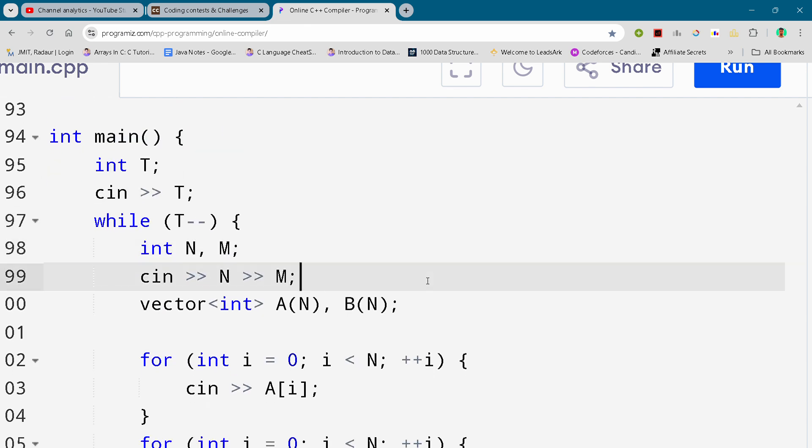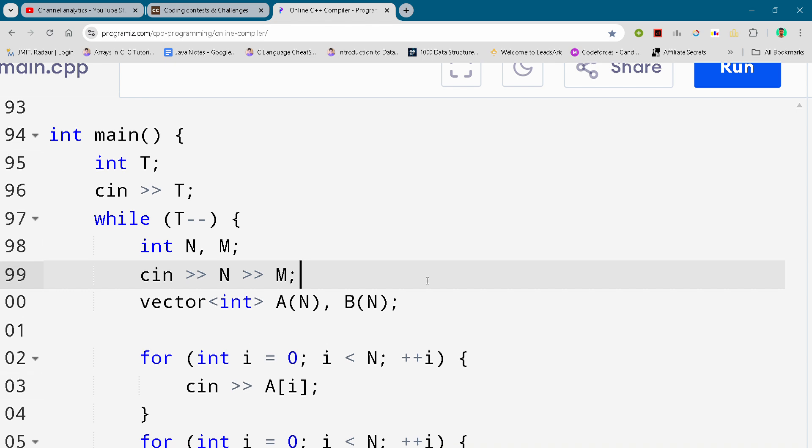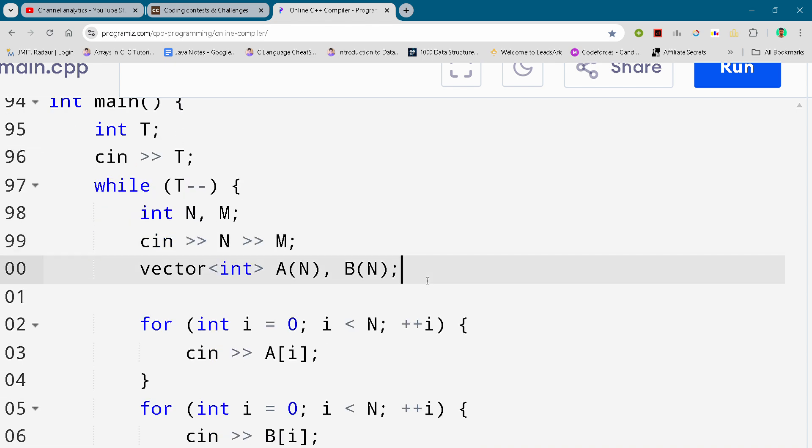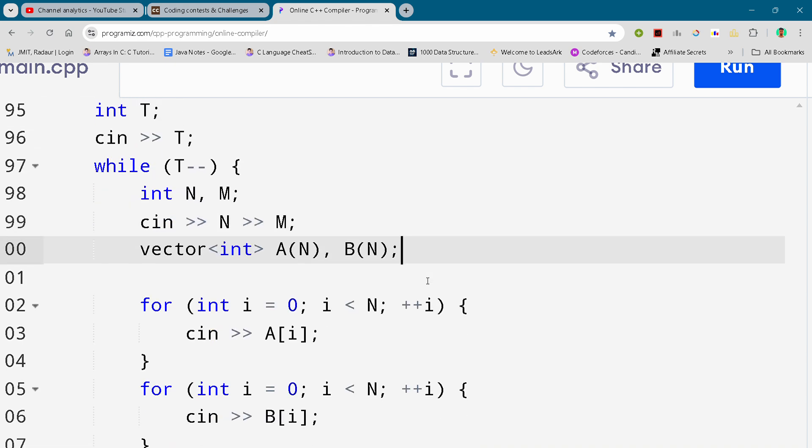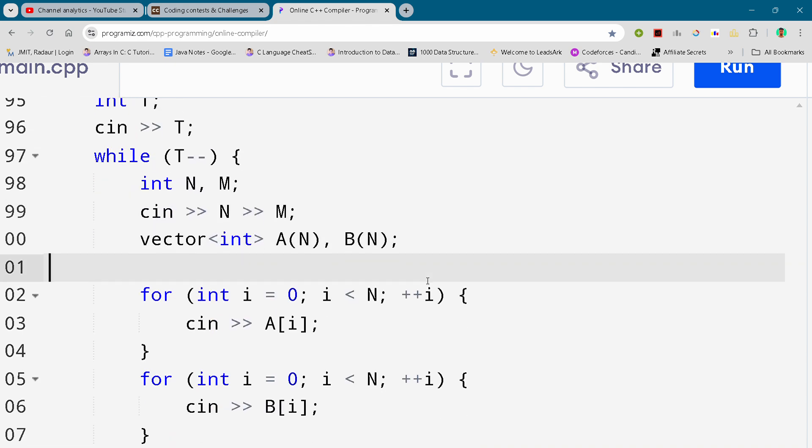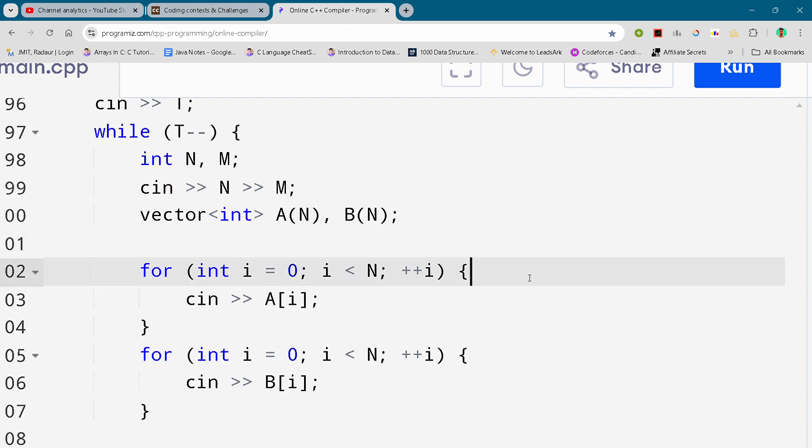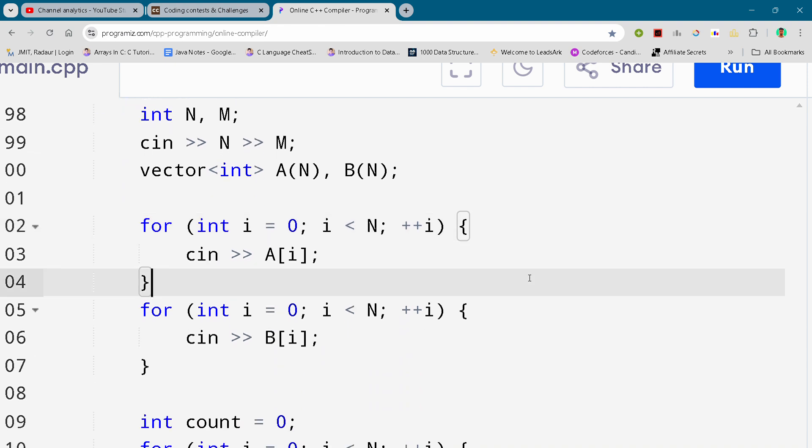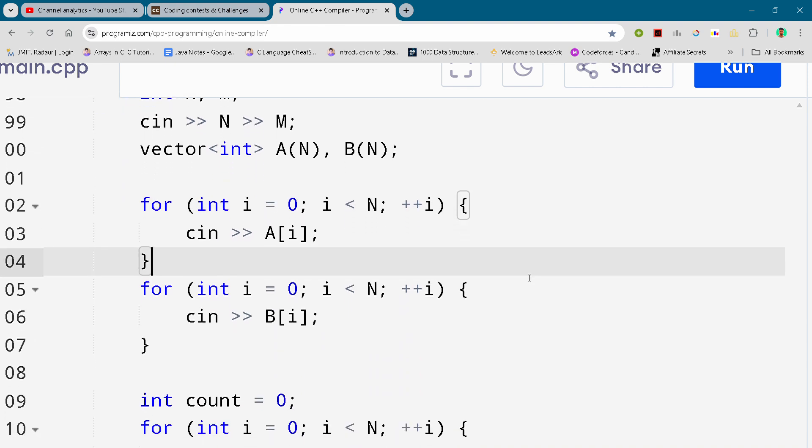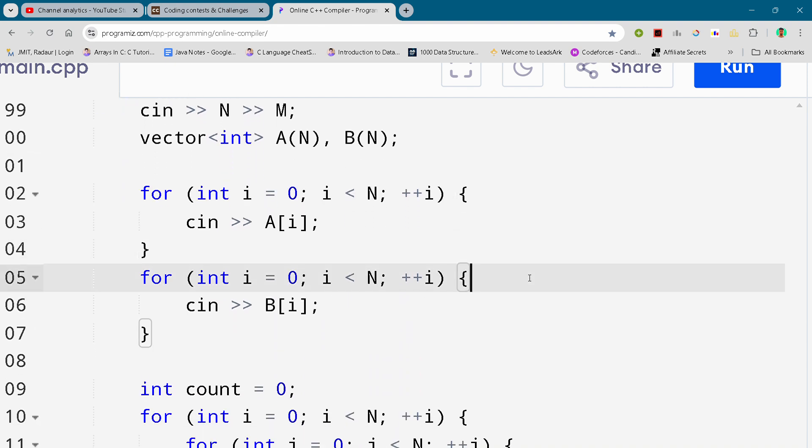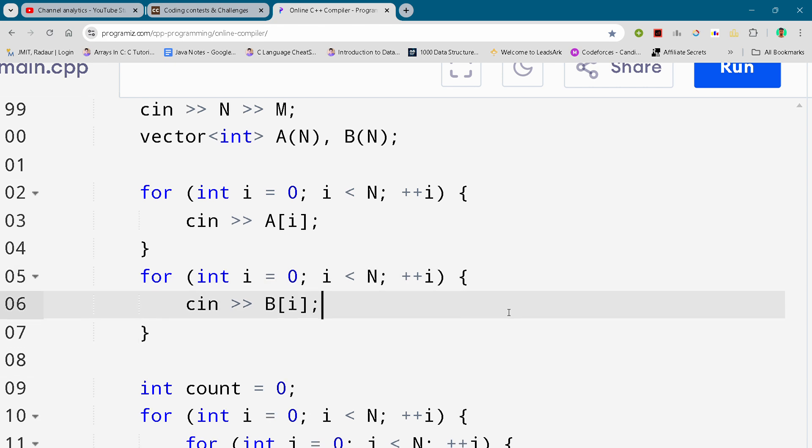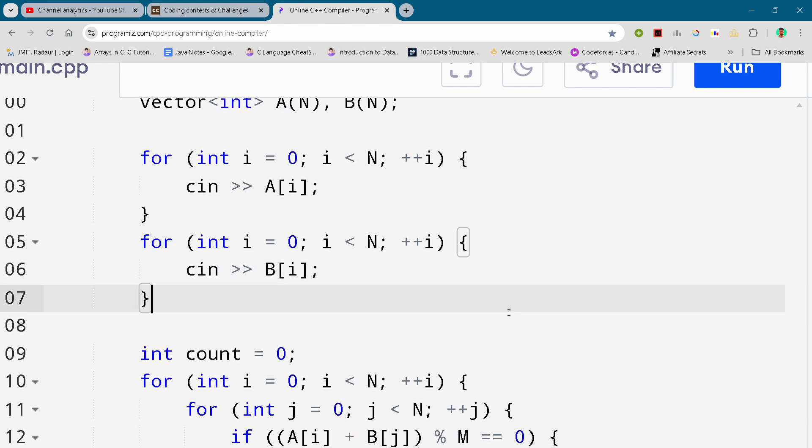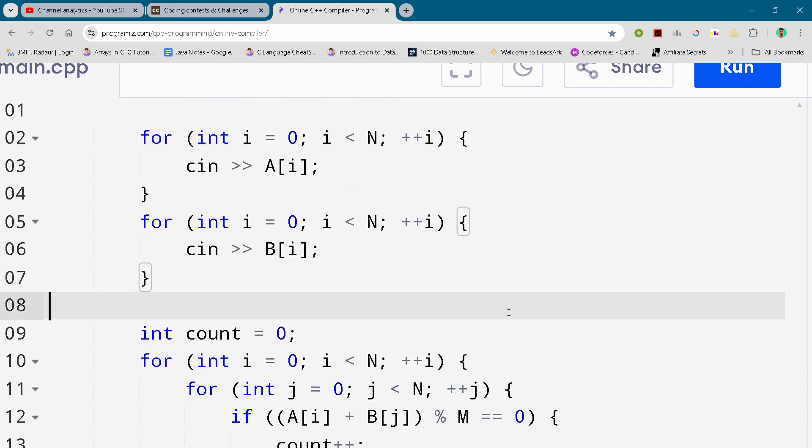And type the code properly guys, because if you do some mistake while writing the code, then it will submit wrong, and then you'll blame me that I have given the wrong code. So just write your code properly.